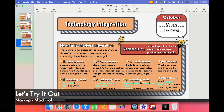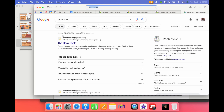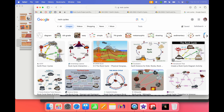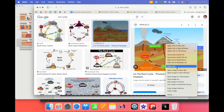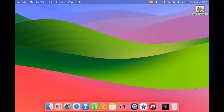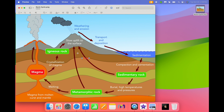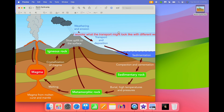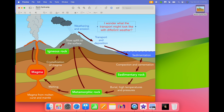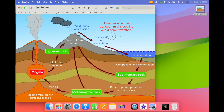If I had a photo looking at Rock Cycles, for example, I'm going to Google that and pick one of these images. What I could do is save that image, then go right into markup — that little marker right there — and put in my own thought: 'I wonder what the transport might look like with different weather.' I can then adjust and make it bigger, smaller, adjust the color, and put in shapes. It can be something really easy and doesn't have to be complicated, but the students can then just upload it.